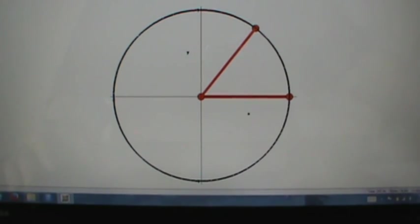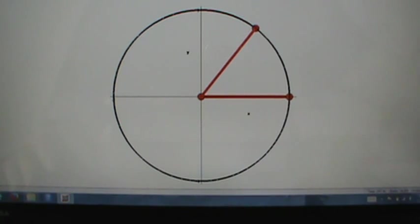In this video, we're going to determine what the graph of the sine function looks like based on the values that we know from the unit circle.